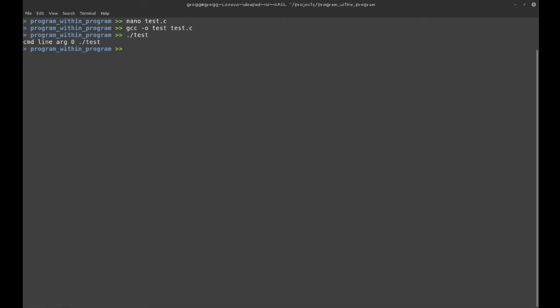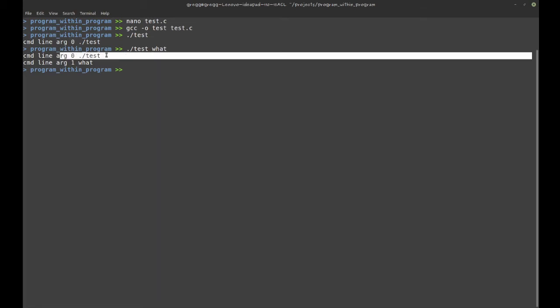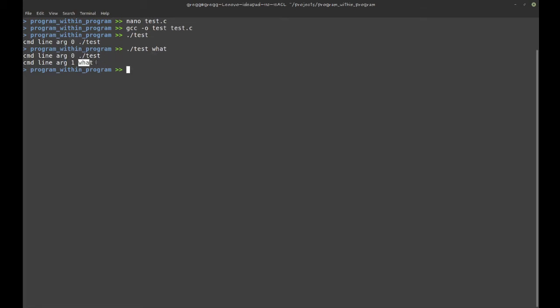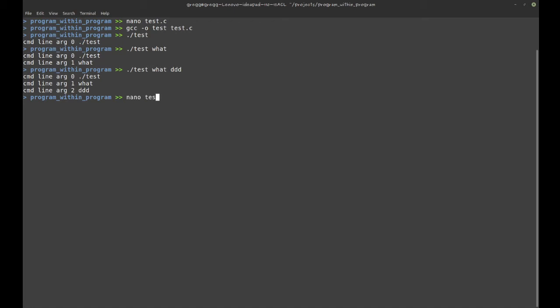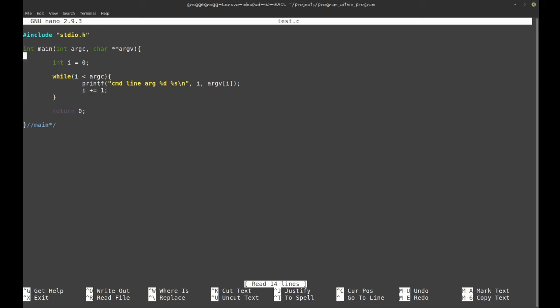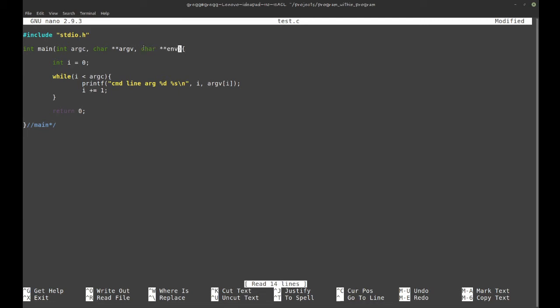Another thing I can point out is that here I have the option of using envp, which is also an array of strings, same as this. There's no integer this time to indicate how many there are. The last element of this array will simply be a null pointer. You can loop through this and this will give you the environment variables. This is the mechanism to access those environment variables in your program.